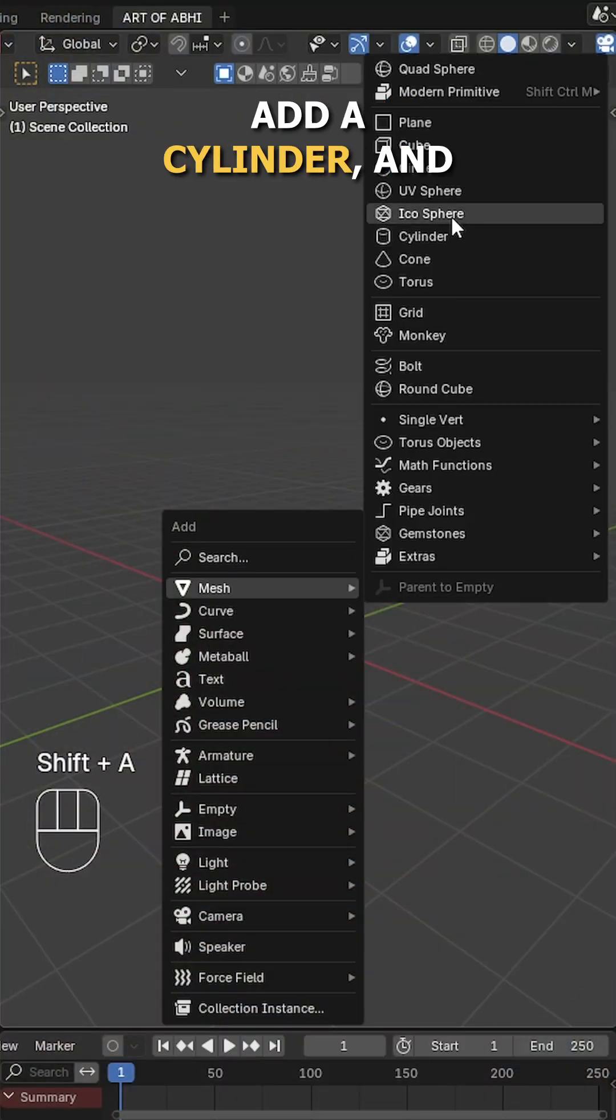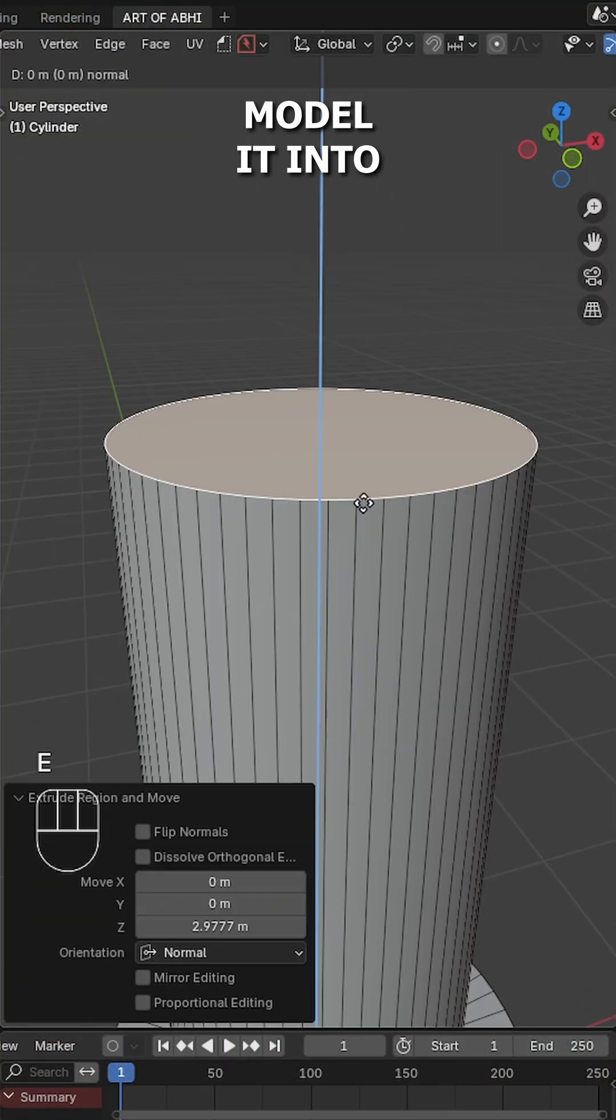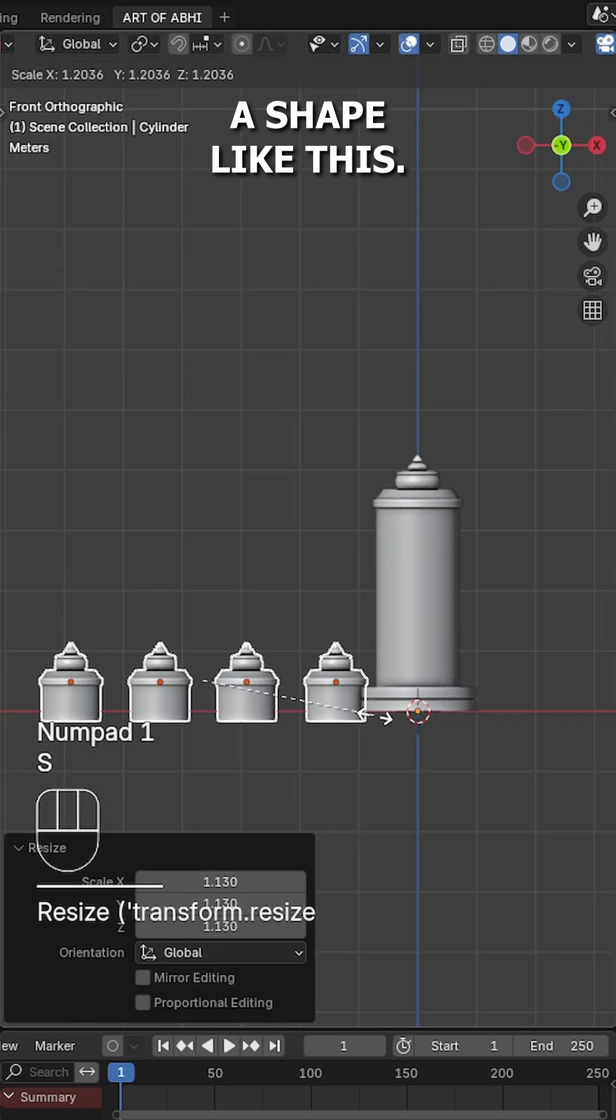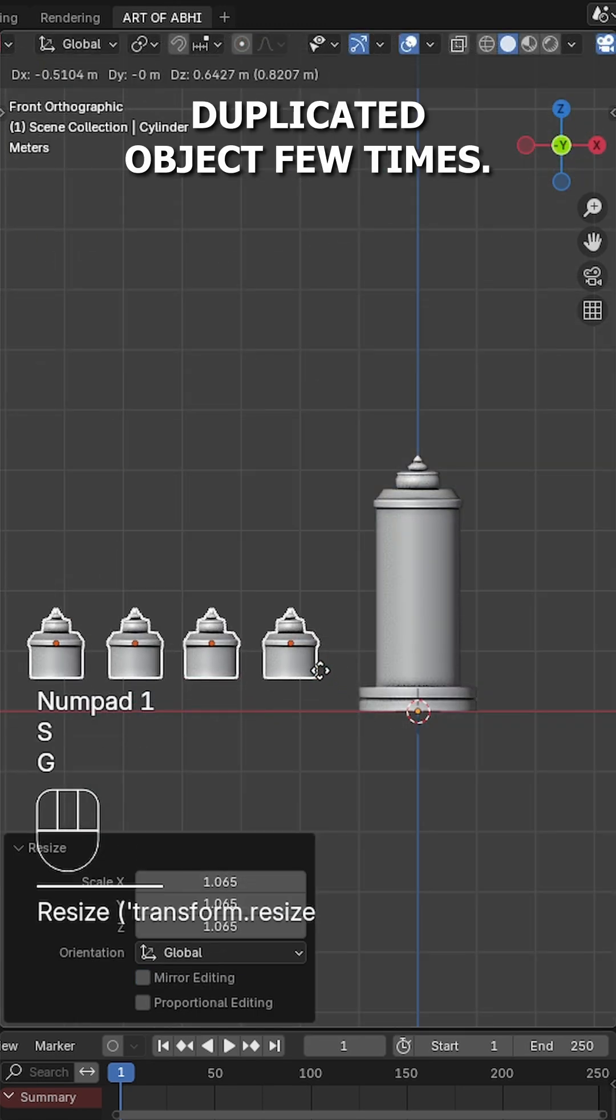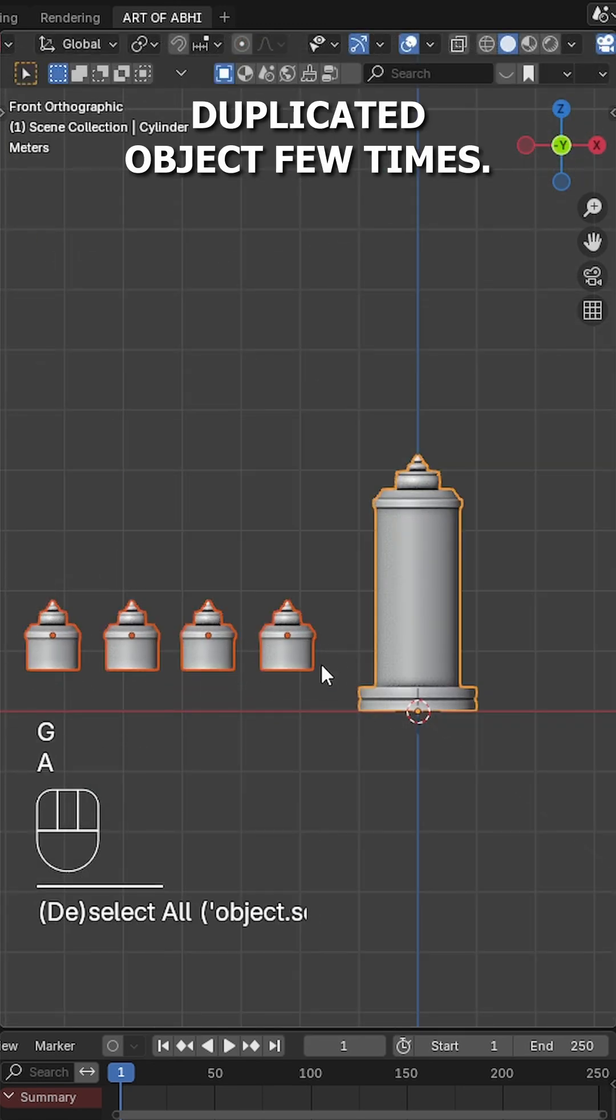First press Shift+A, add a cylinder and model it into a shape like this, then duplicate the object a few times.